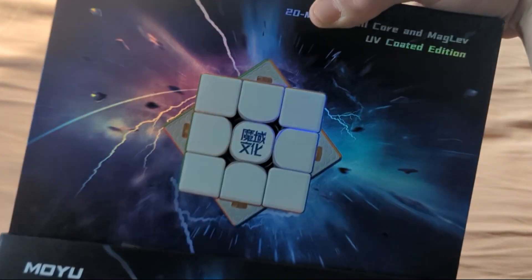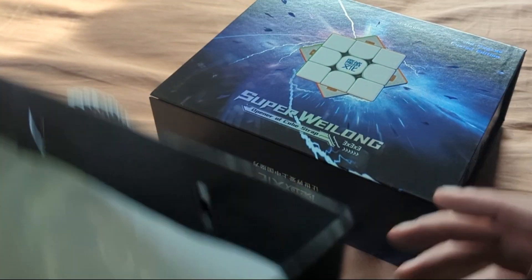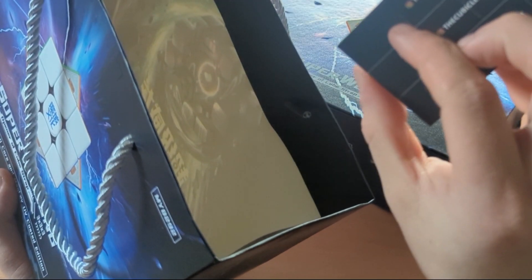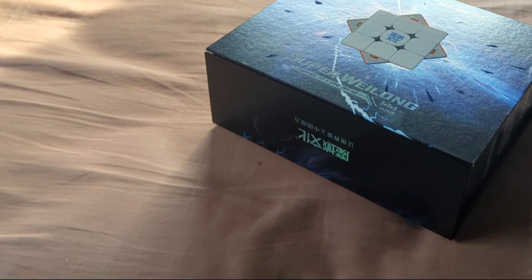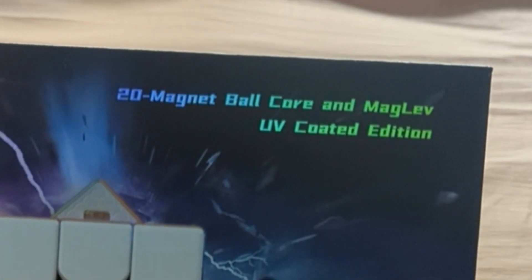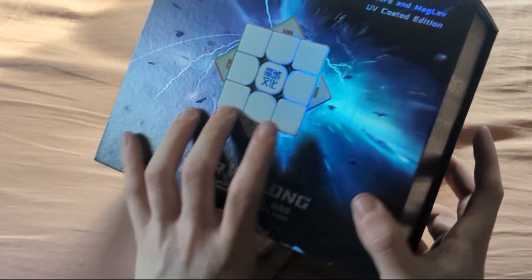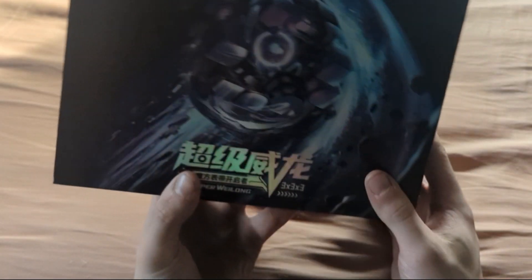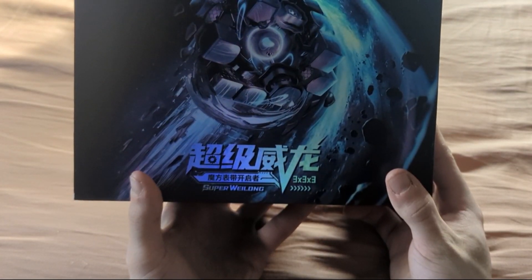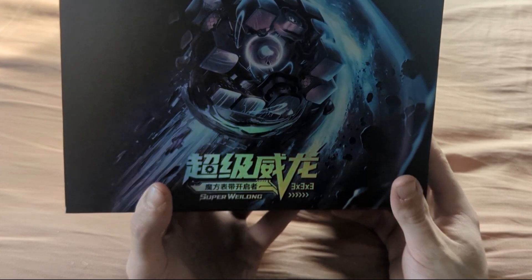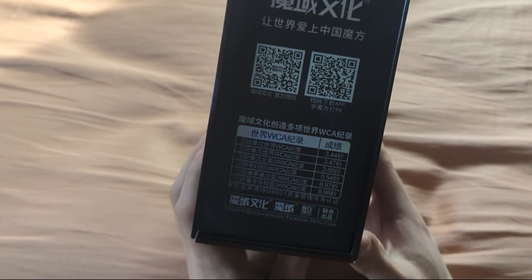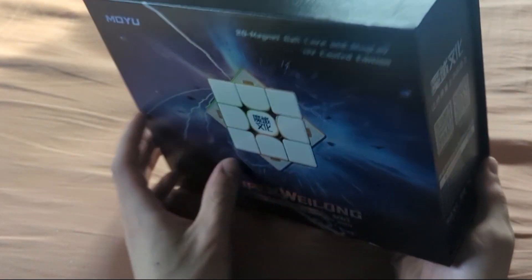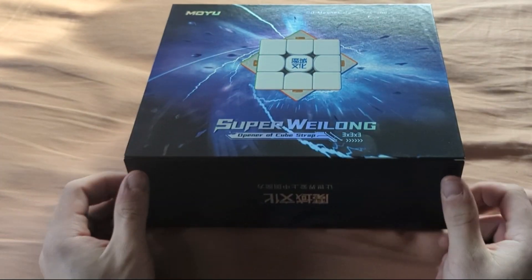So, I guess this bag. Oh, there's a business card, nice. Basically inside the bag we get the box itself, and this is the 20 Magnum Balcor Maglev UV-coded. Ridiculous name. And there it is.